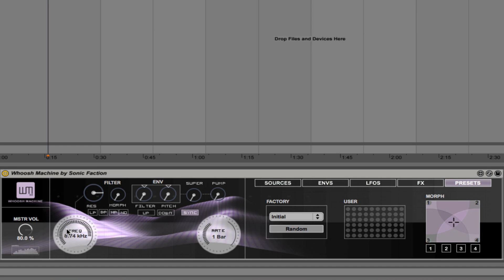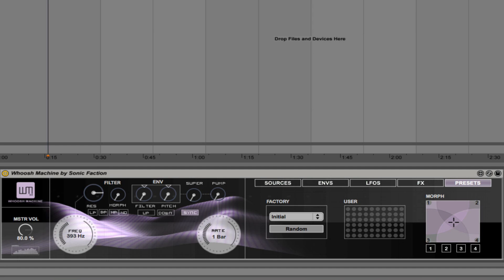We also have the filter frequency here. And look at look how cool that is when you move these dials. Look how they change. Really beautiful to look at. Real fun to play with.